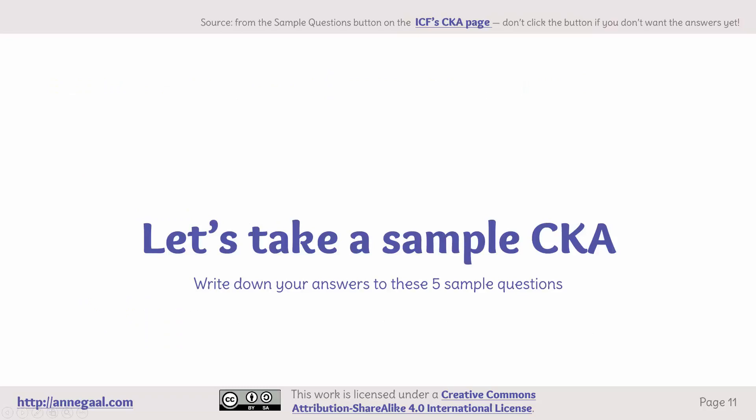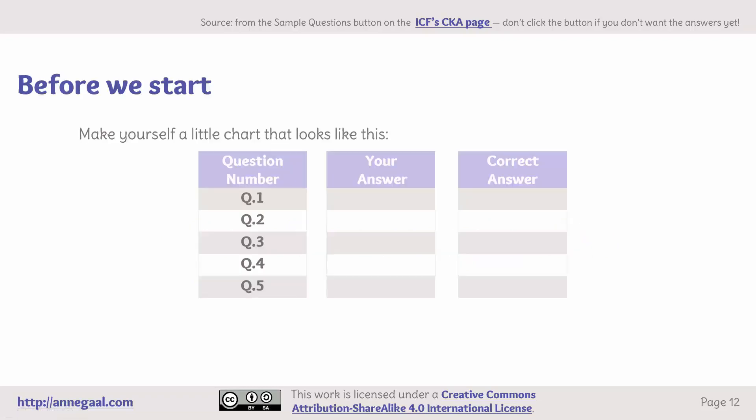Let's take a sample Coach Knowledge Assessment. These sample questions are taken directly from the ICF's own CKA page. However, if you go through the button at the bottom of that page, it shows you the answers as well as the questions — so if you want to take it as a sample test, do it here. Don't click the button on the ICF's page or you'll see the answers. Make yourself a little chart or number a sheet of paper from one to five. Let's get started.